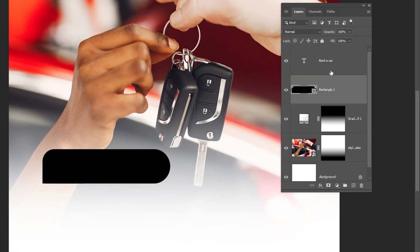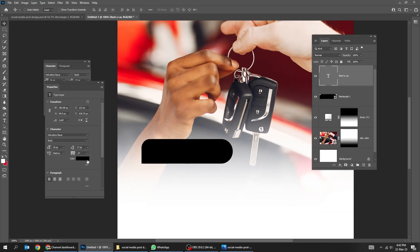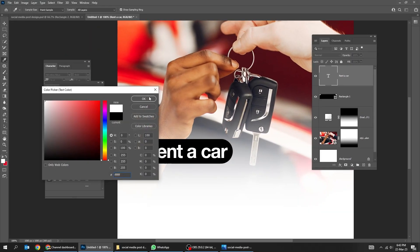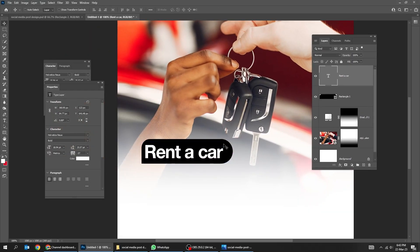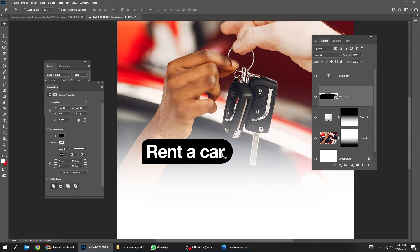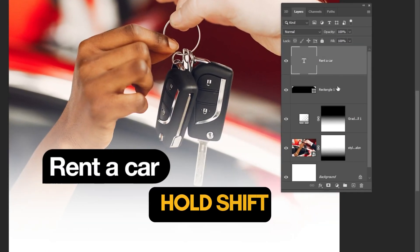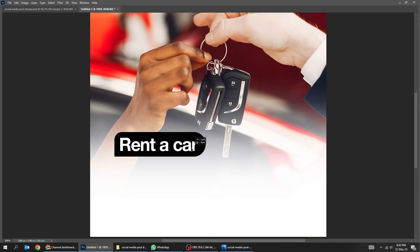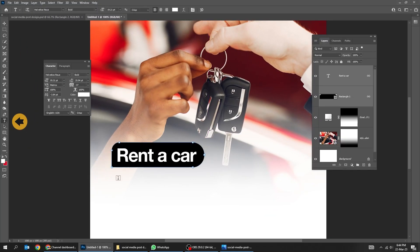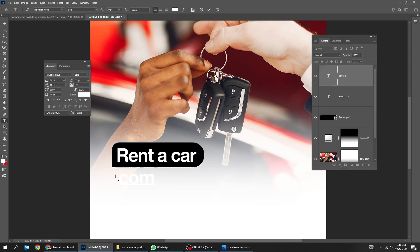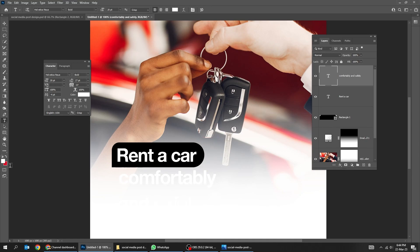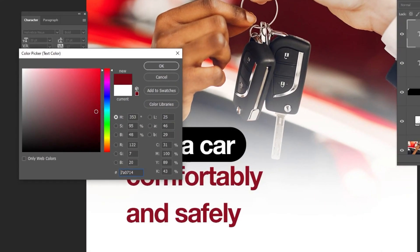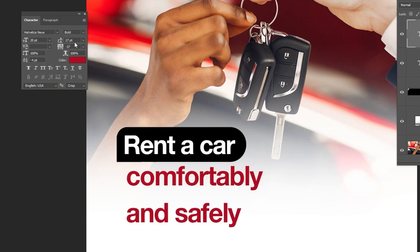Drag this text layer on top of the layers. Hold Shift and select these layers, then click on the link to link them together. Choose the type tool and write your text. Here's the font that I am using in this example.